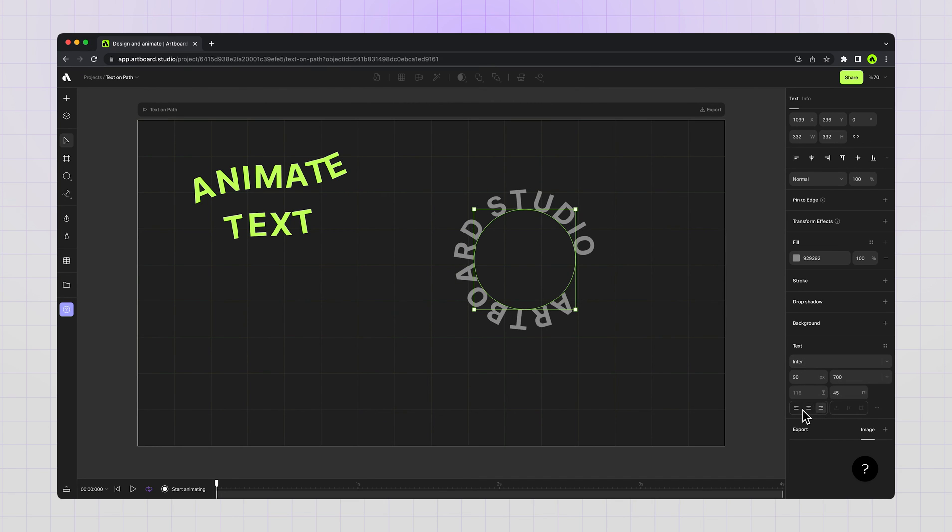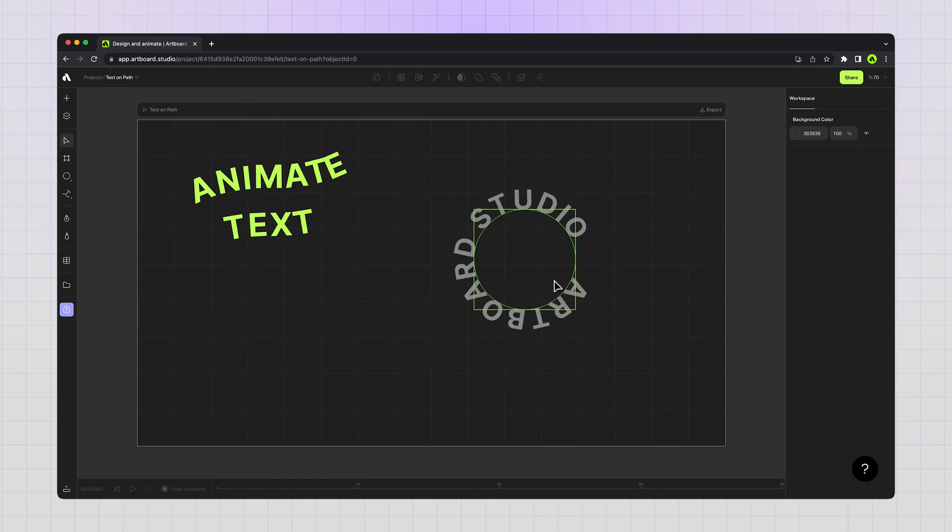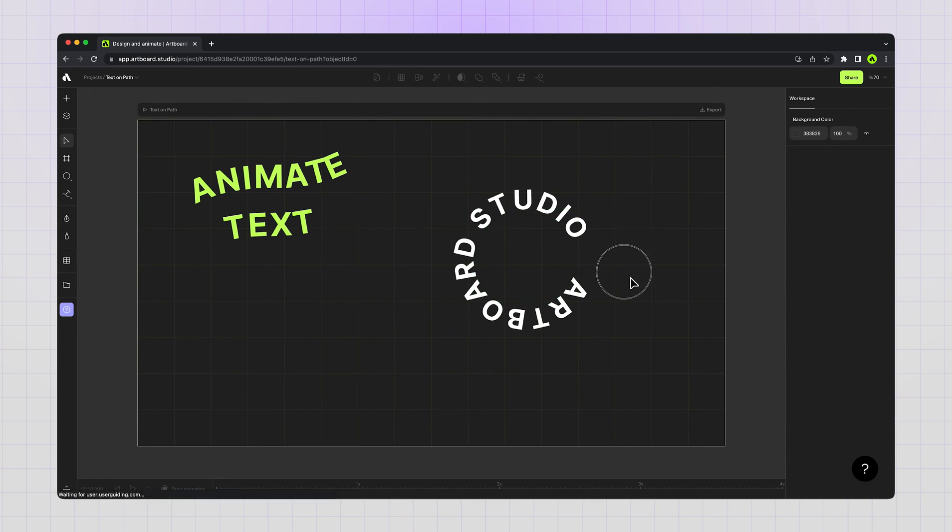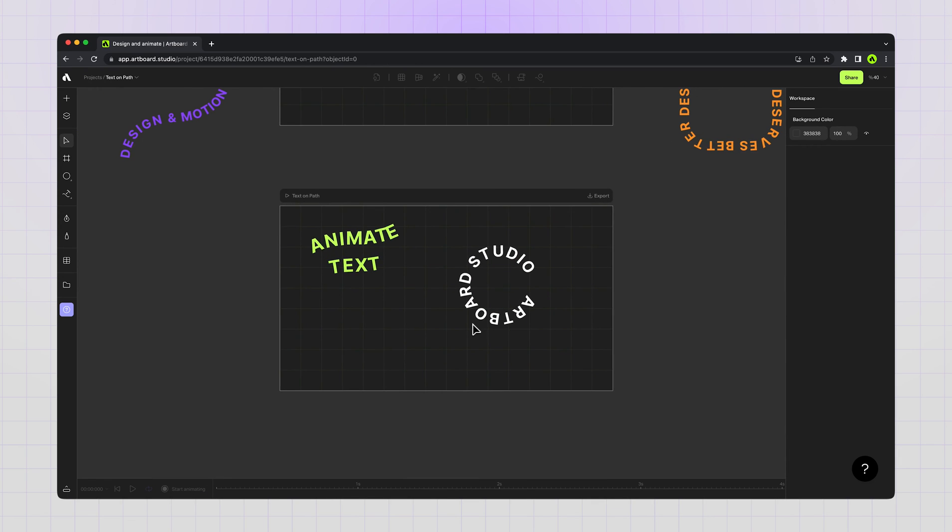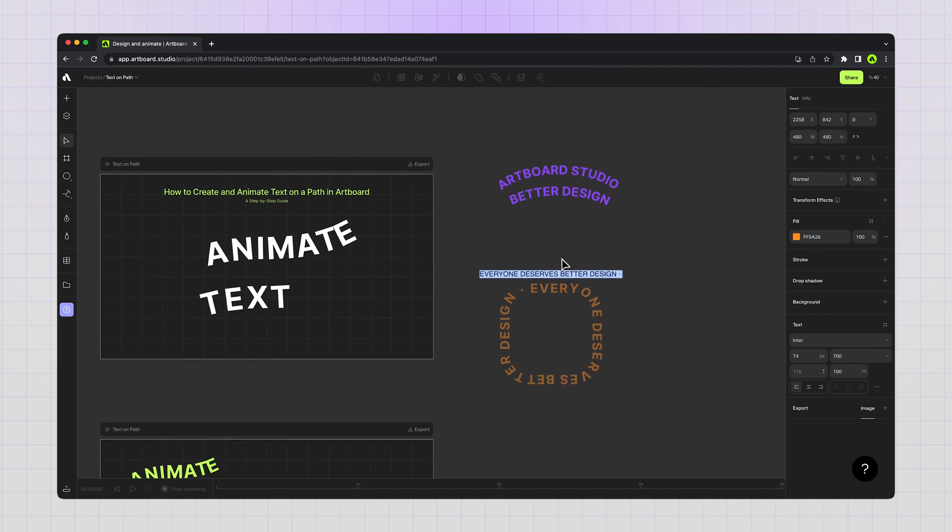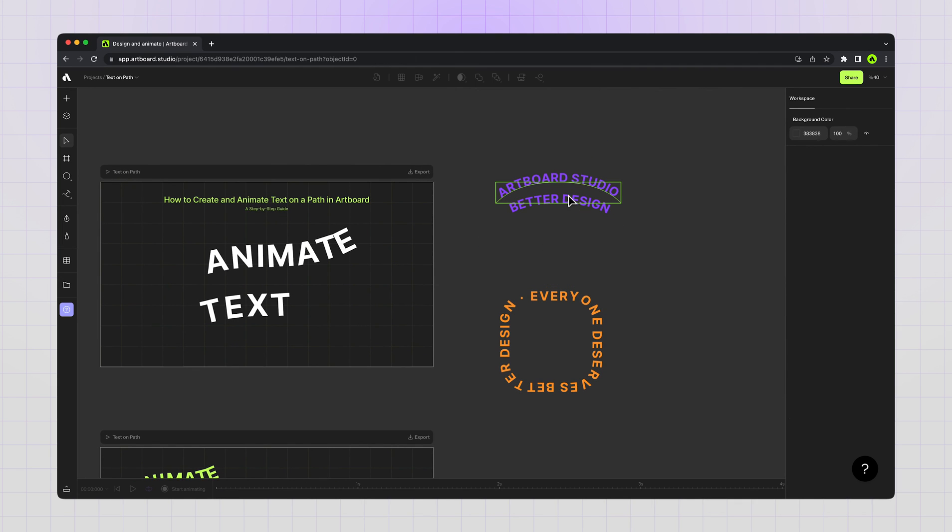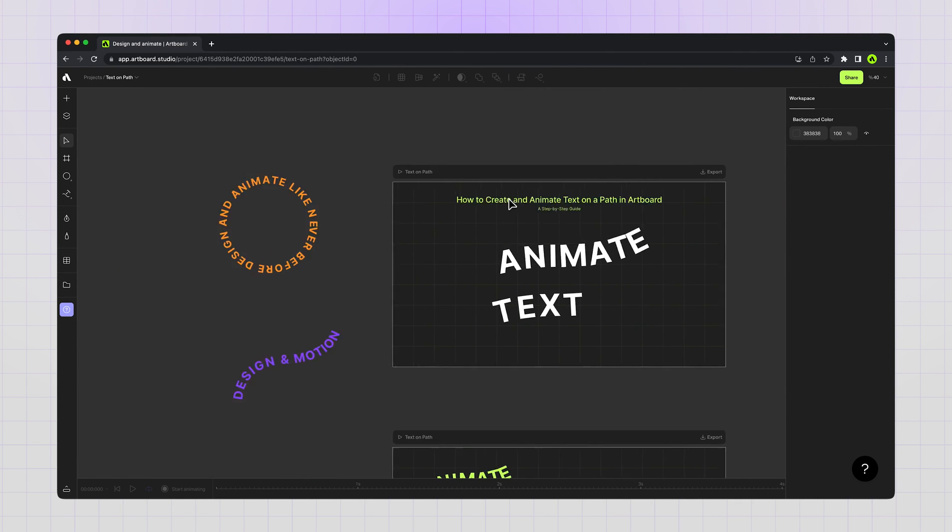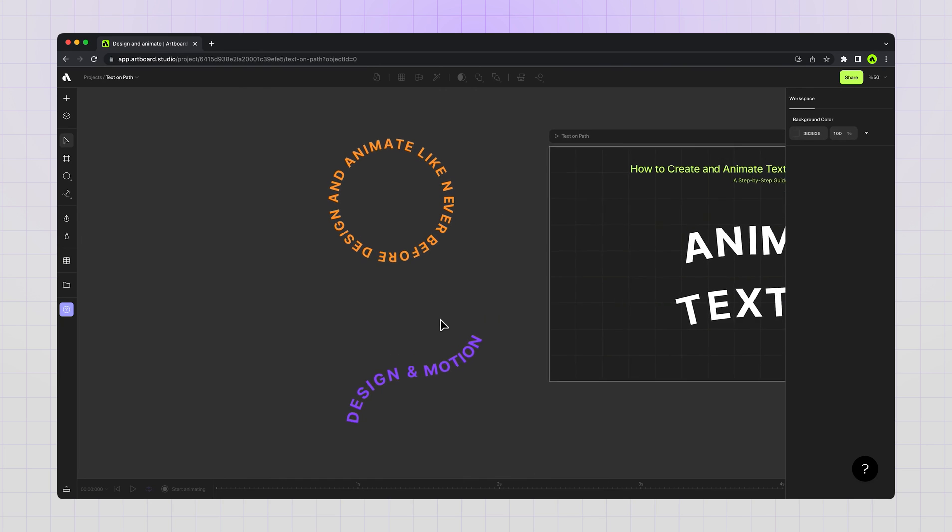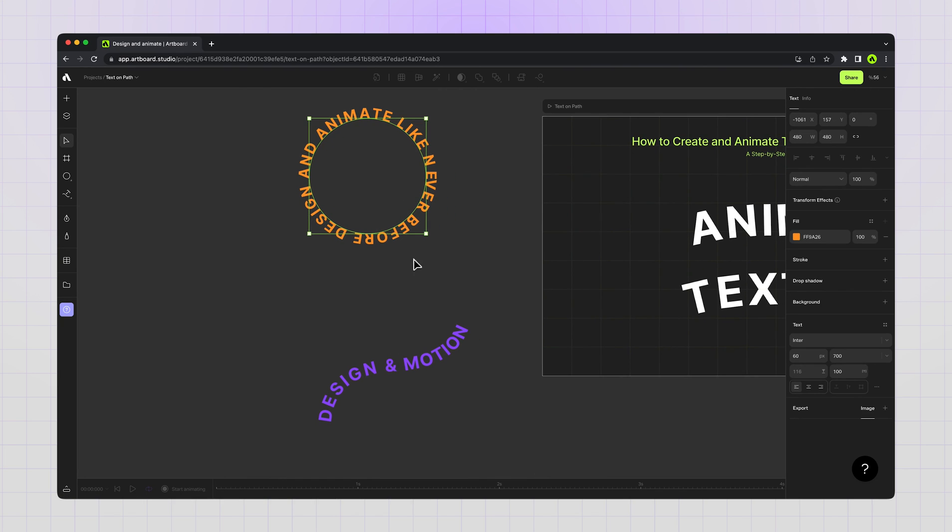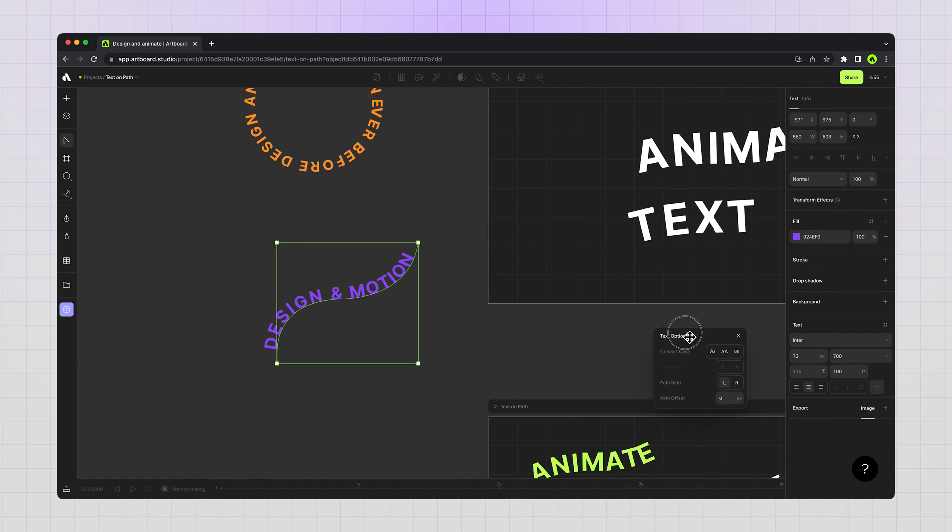So this is how Artboard Studio text on path feature works. You can literally apply the text on path function to any type of vector shapes like rectangles or any arc or any paths. And also all of those text warping options have the path side option or the path offset options available inside text options menu on the right sidebar when you select the text layer.